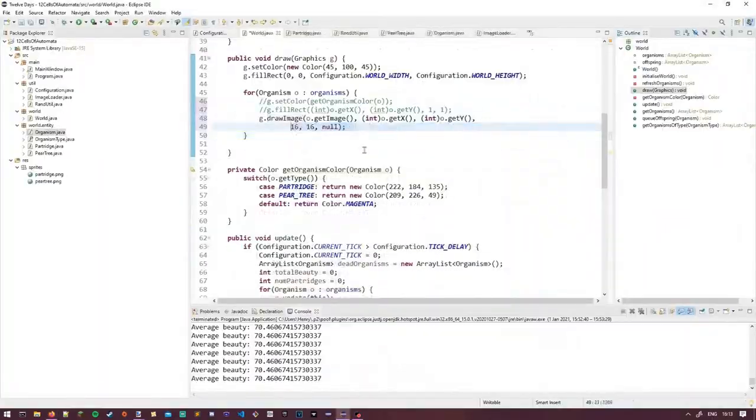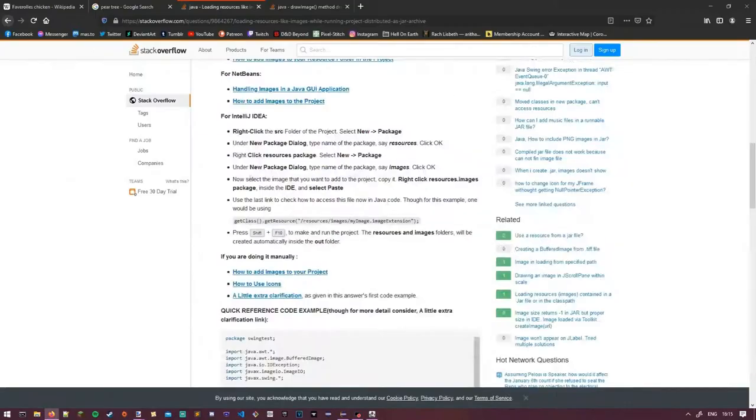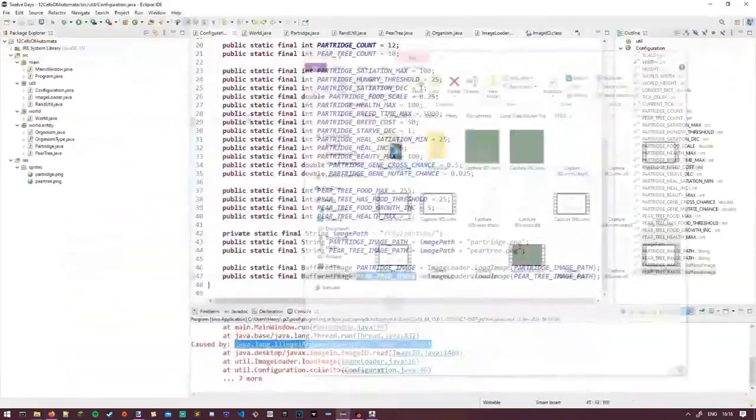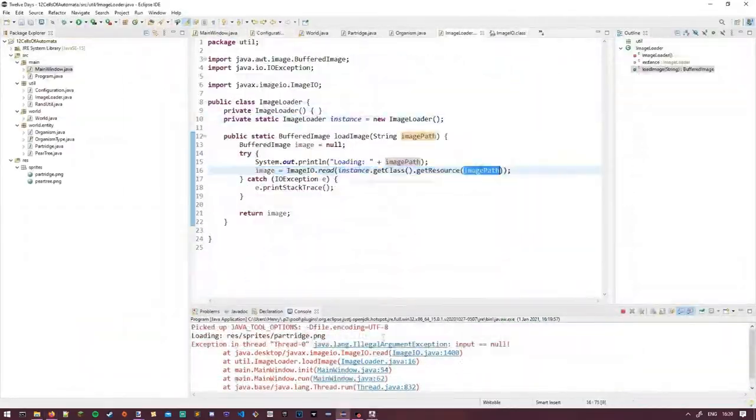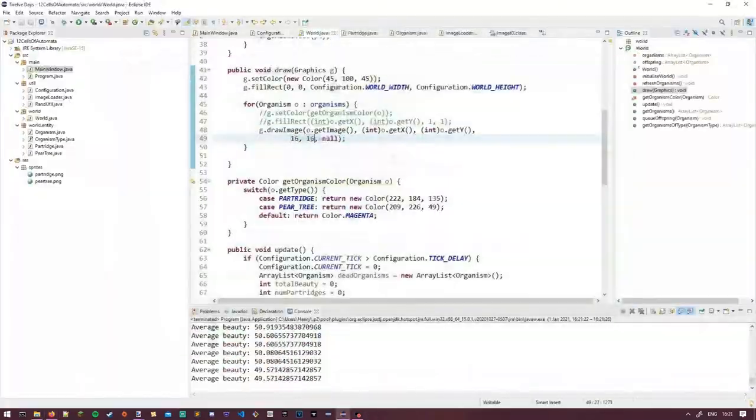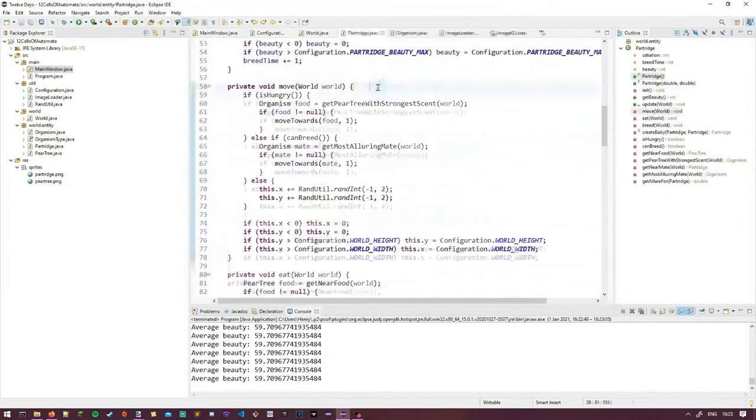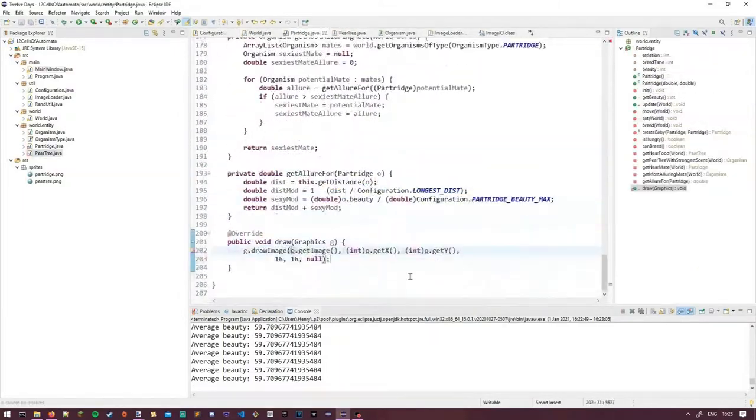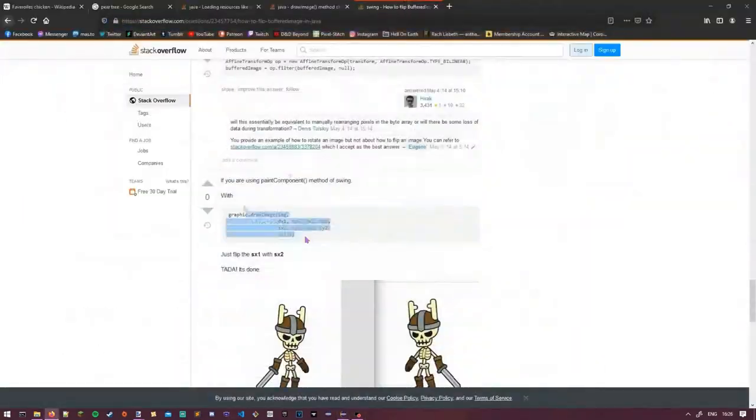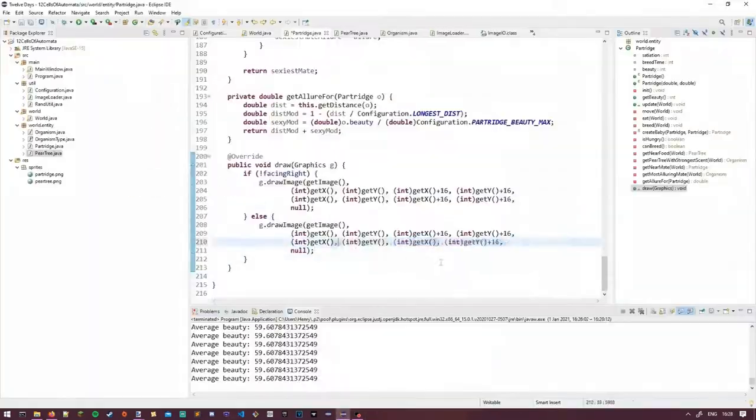What I did was give each partridge a beauty stat that is determined by a random number at first, but then the children born from some of these partridges would inherit their beauty from one of their parents. I also added a wee bit of a mutation chance in there to get either slightly more or less beautiful.